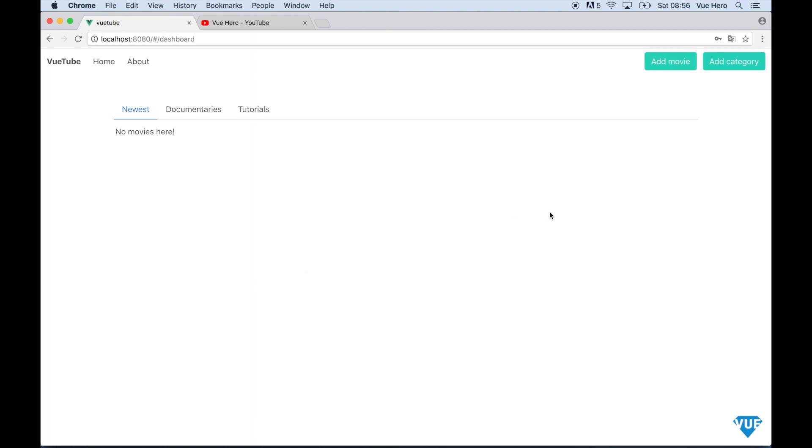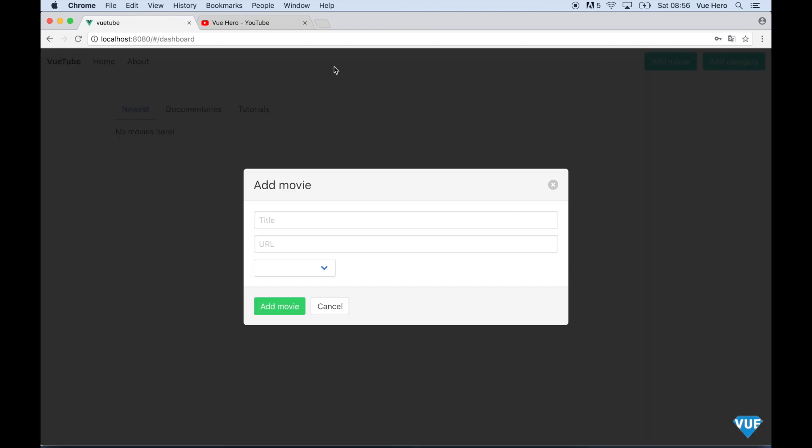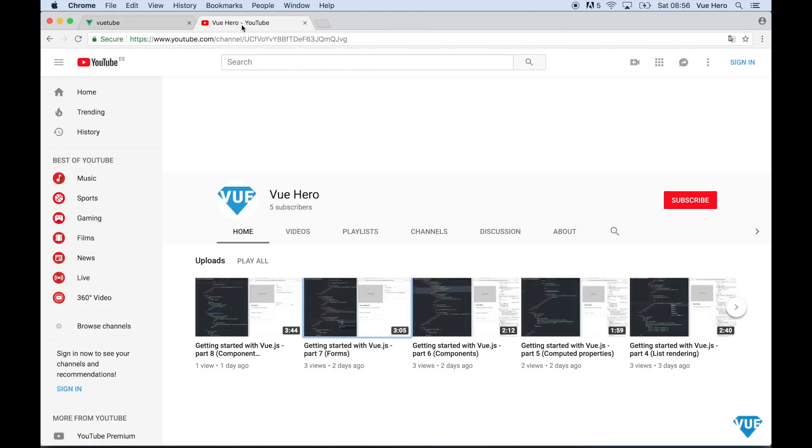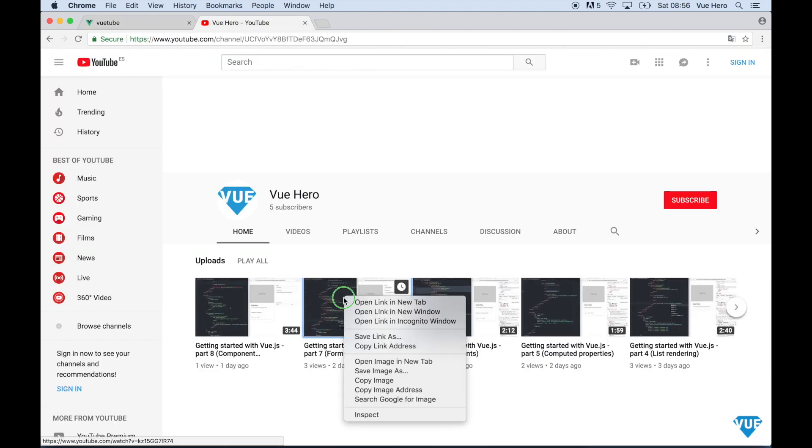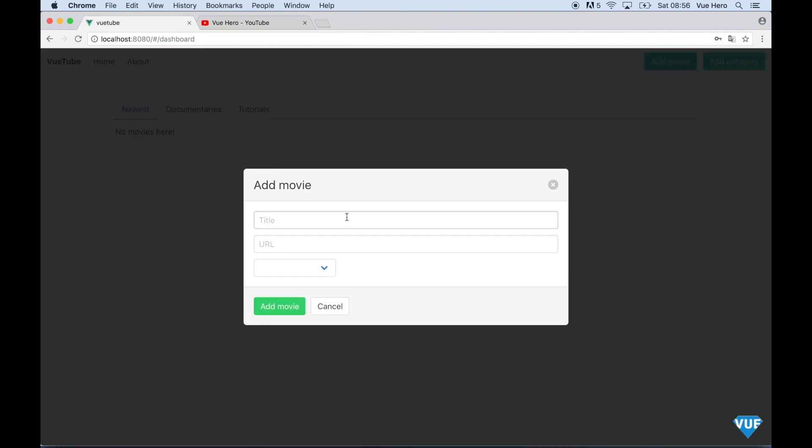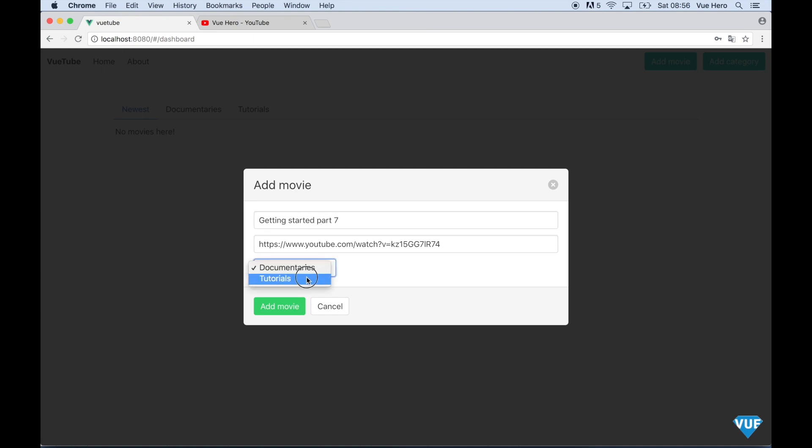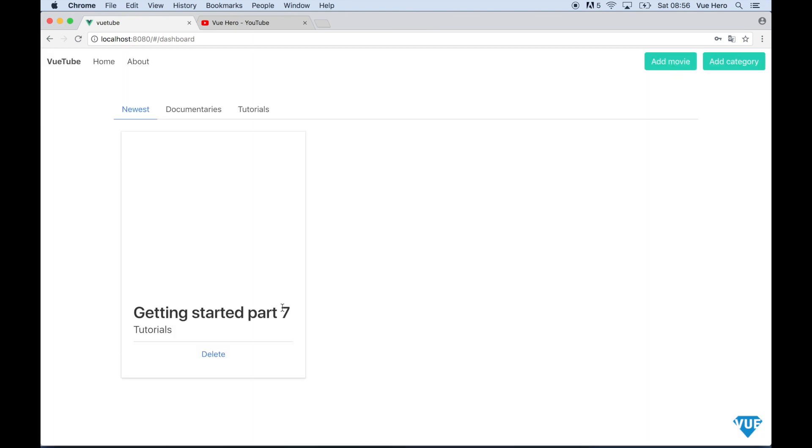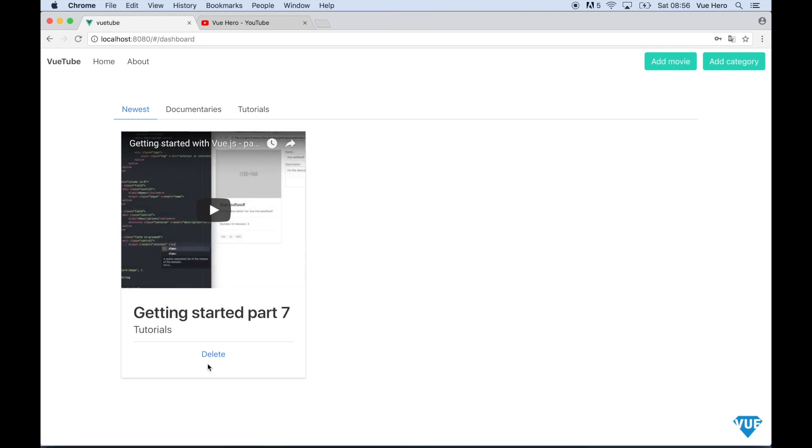And then I can add the first movie. So I click add movie and go to YouTube to get the link. Getting started part 7. And I choose tutorials in the list. Add movie and it will be showing here.